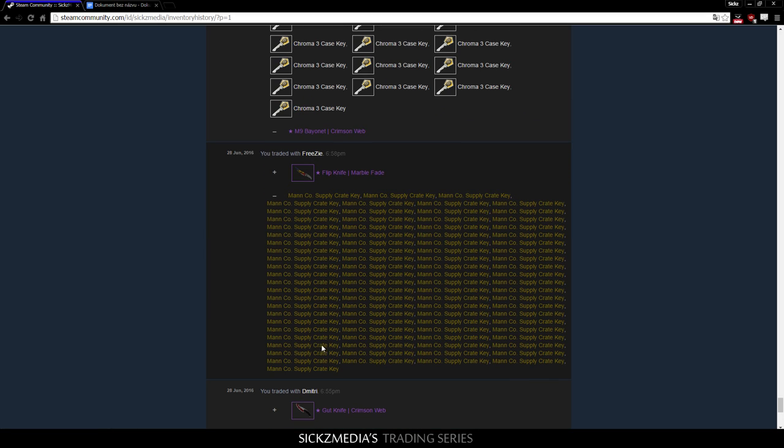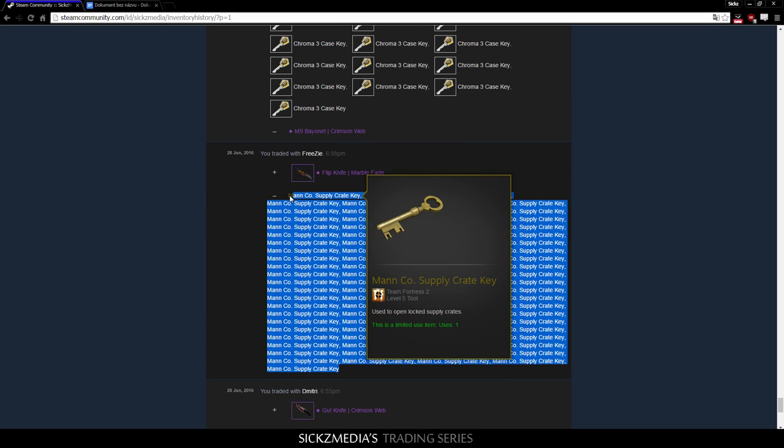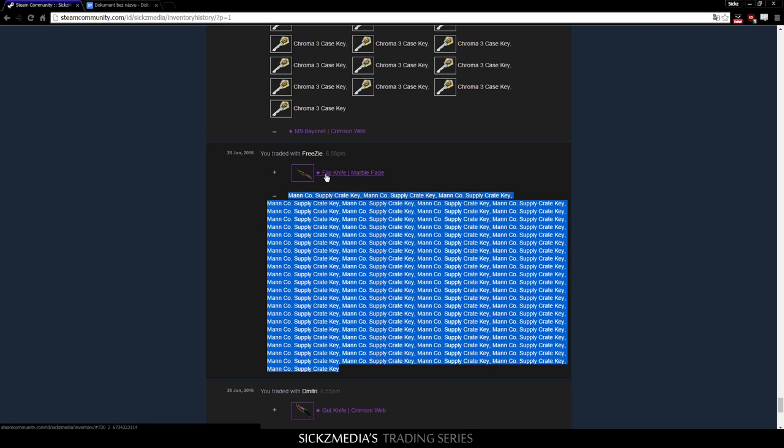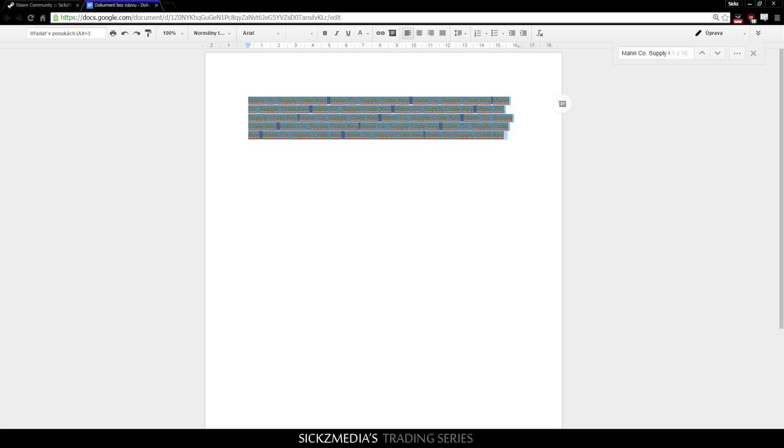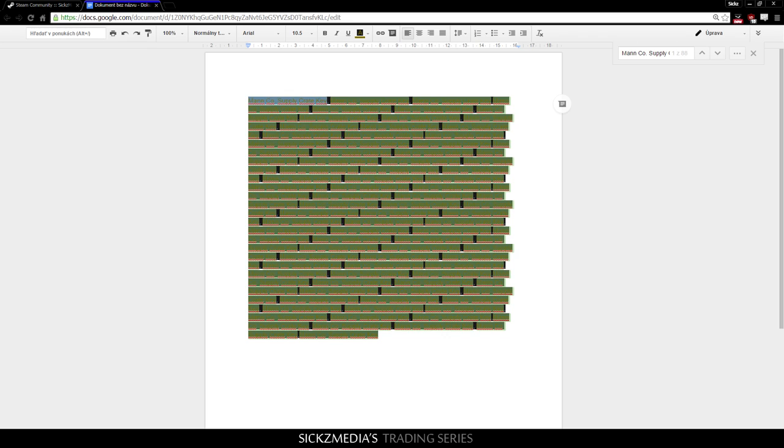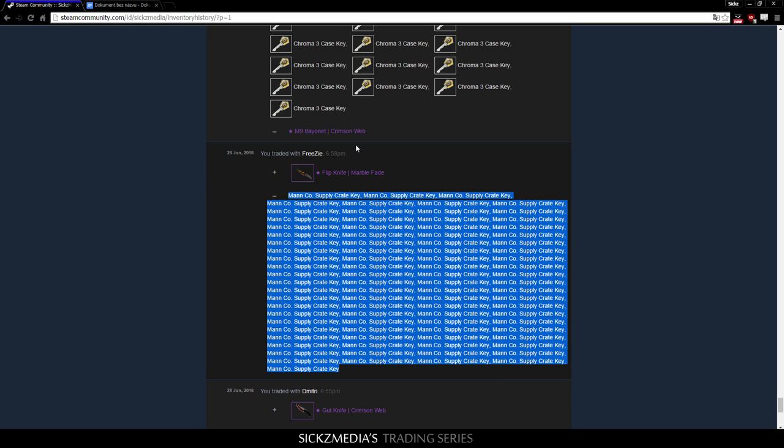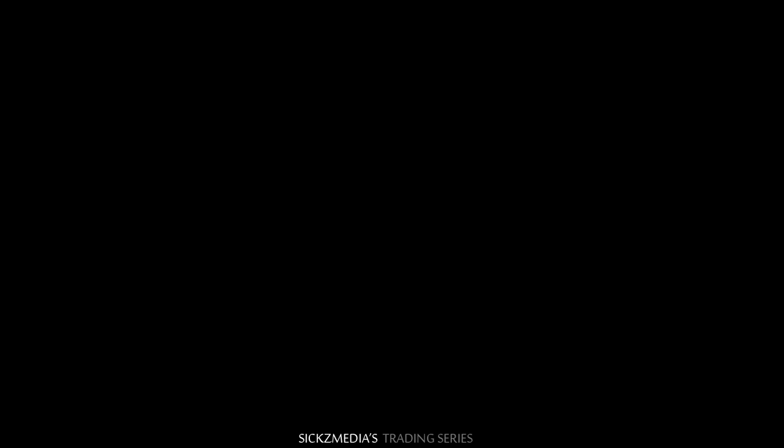So, in the next trade, I bought the Flip Knife Marble Fade for, let's see, 88 keys. Let's double check that, just in case. Yeah, 88 keys. So, I think that was pretty good trade.